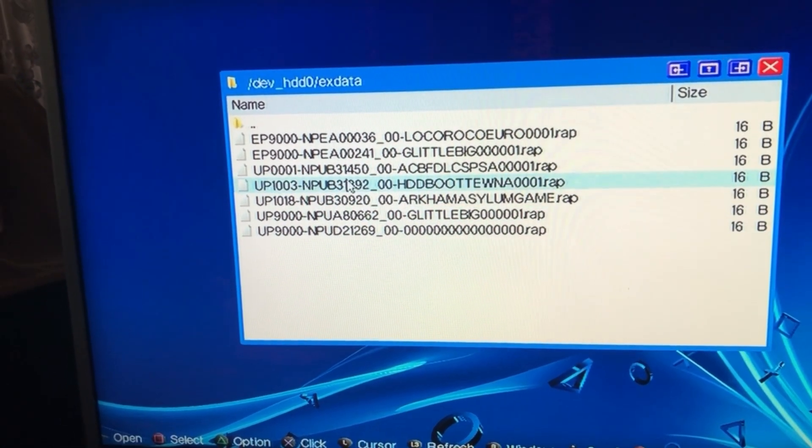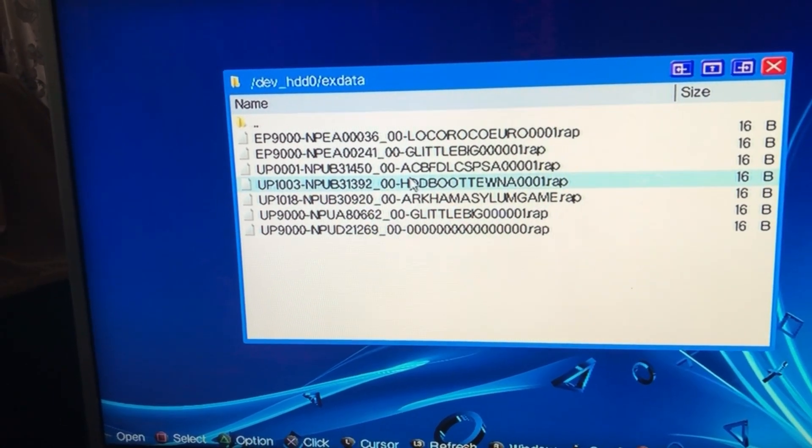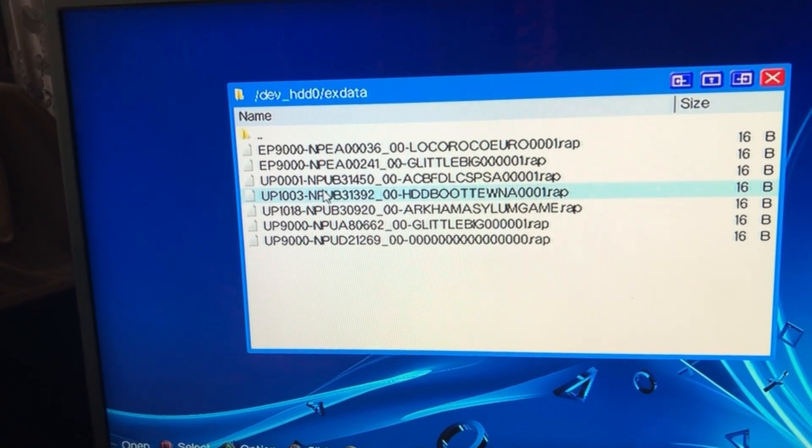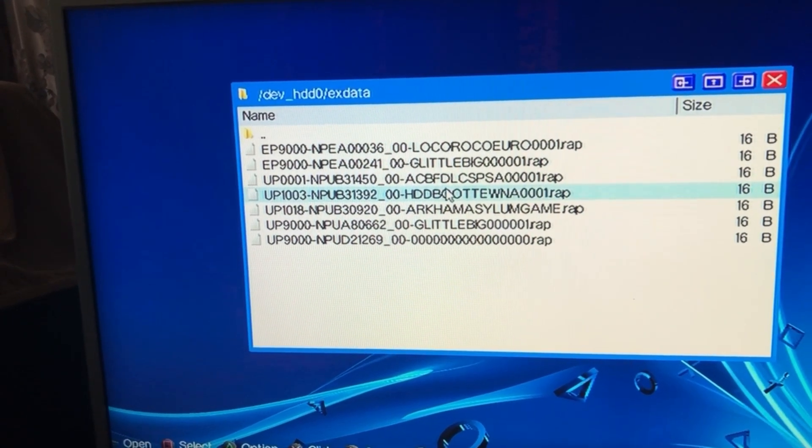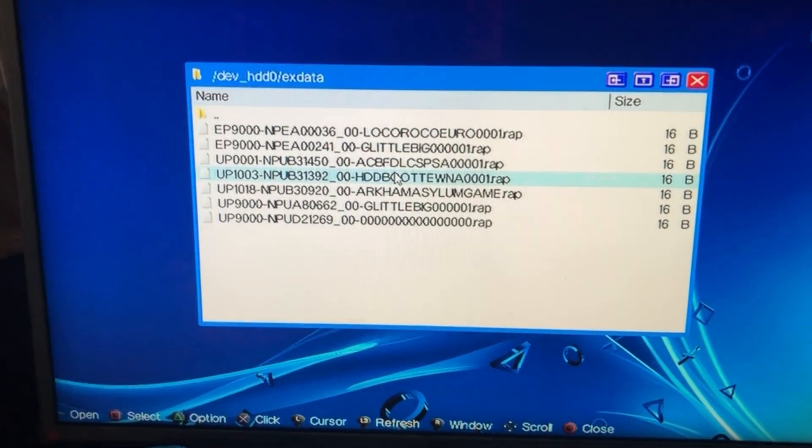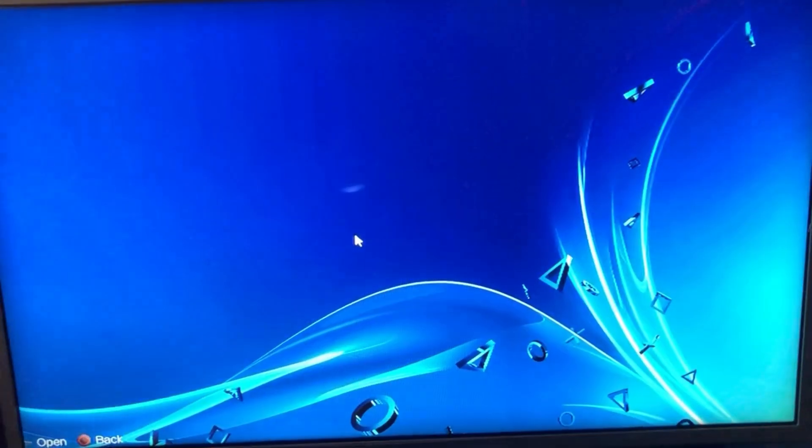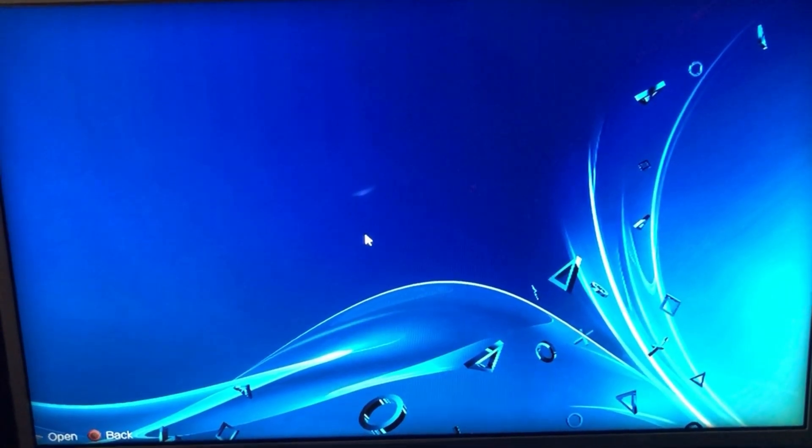I think this is, yeah, this is the rap file. And as you can see it's loaded in. So now we're going to go on over to the second method. I'm going to go back.